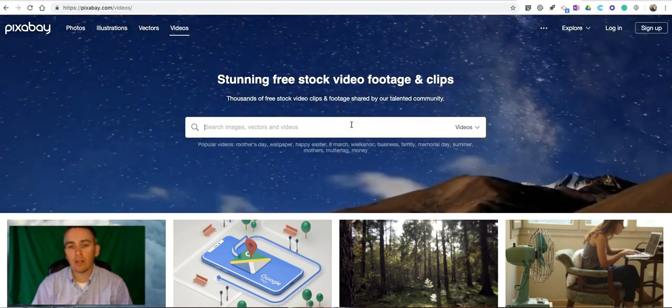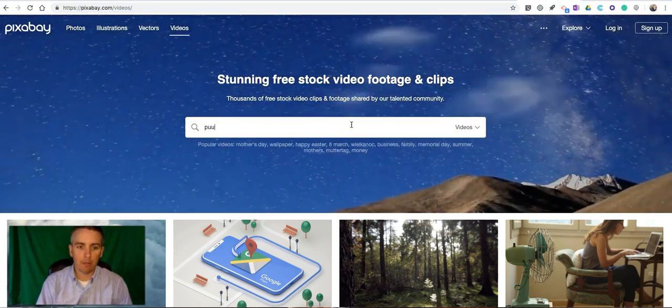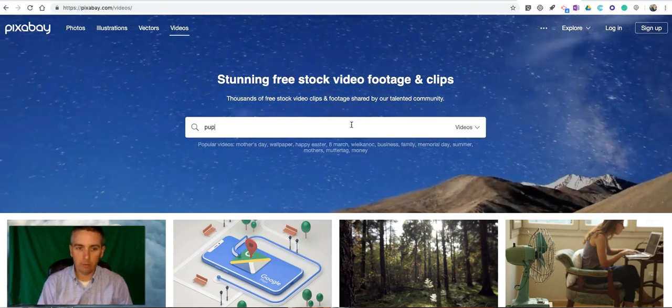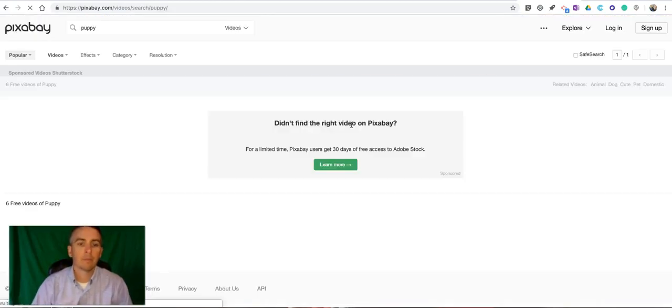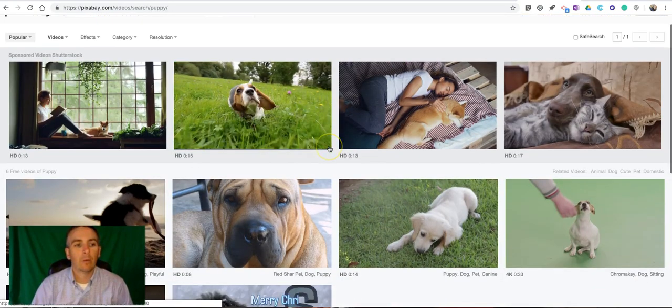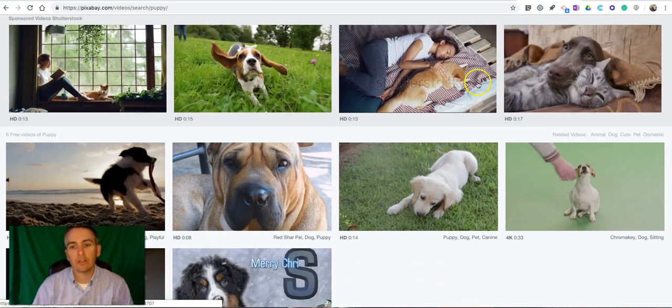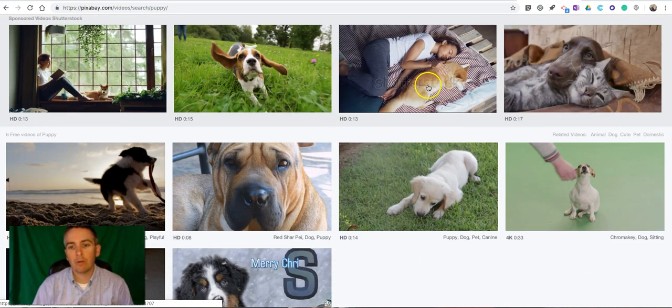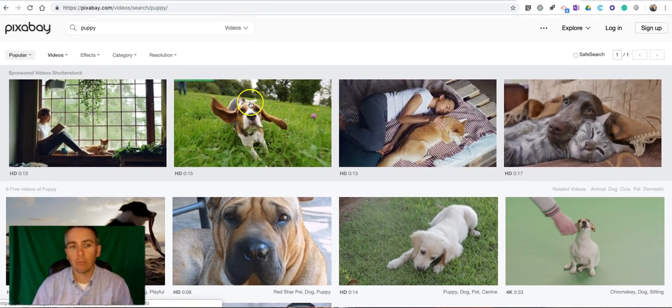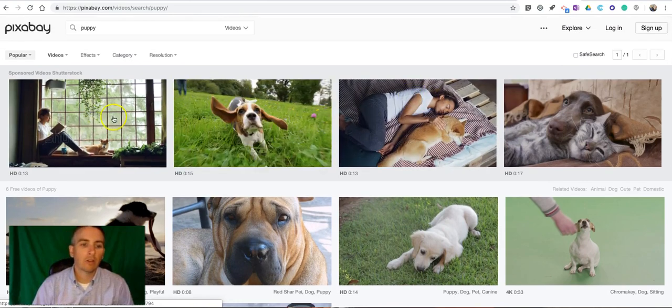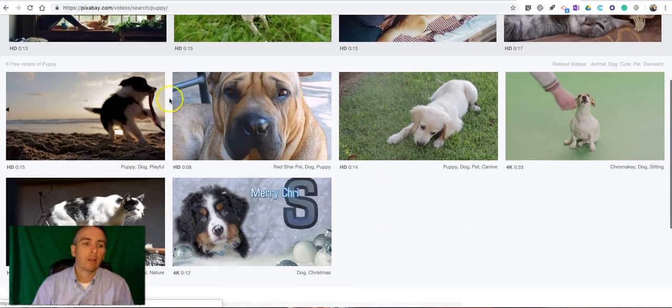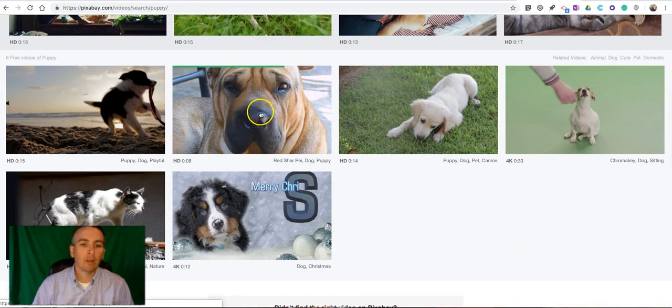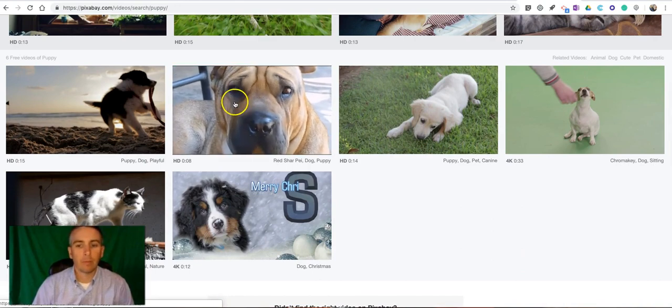Let's take a look for a puppy video and now the ones across the top here you'll see they're labeled with a Shutterstock watermark. Those are not public domain and those are not free. The ones down below are available for free.